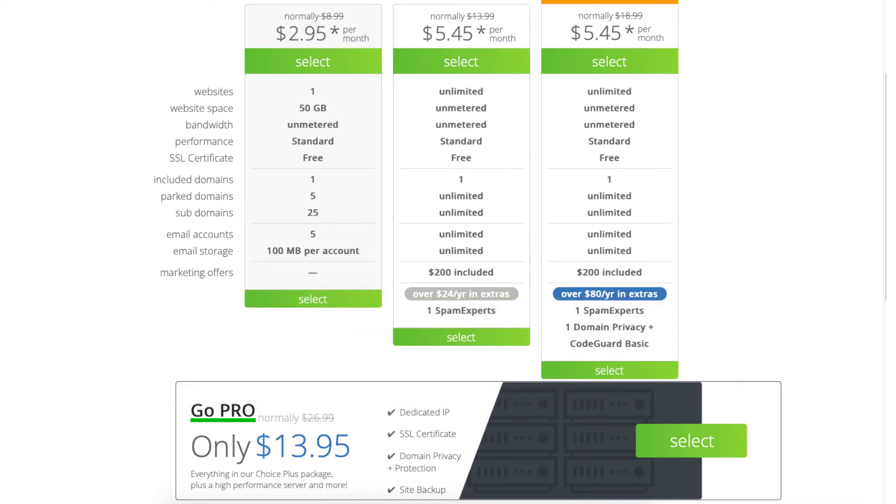For most, the Basic, Plus, or Choice Plus plan is what you want to choose from. You can always upgrade to the Pro plan as your site traffic grows to a high volume. Once you decide on a plan to choose click the select button. I'm going to choose the basic plan for this tutorial.